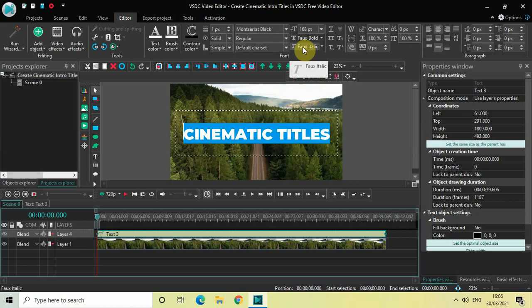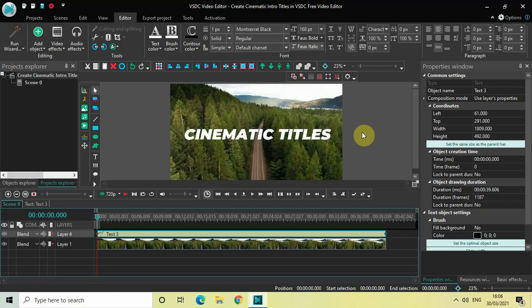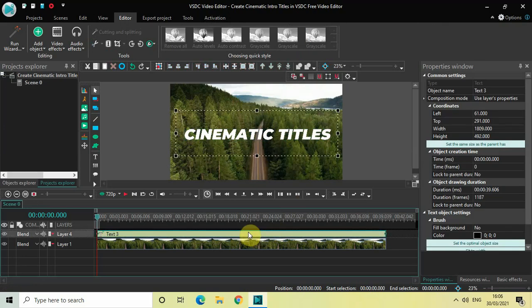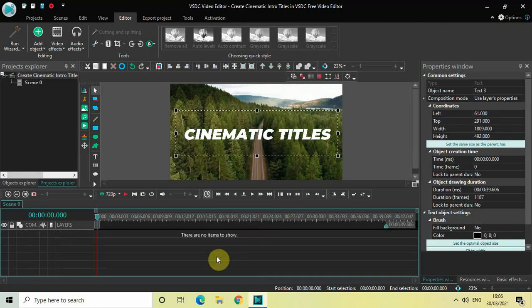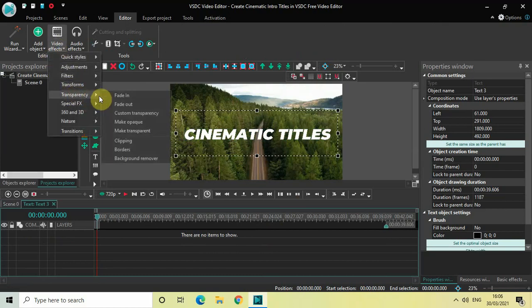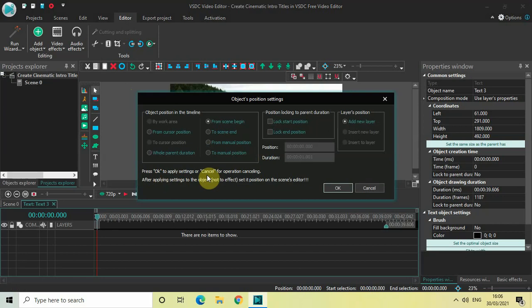Now the next thing we will do is double-click on our text object and start adding effects. The first effect I'd like to add is the Fade In effect. Go to Video Effects, go to Transparency, select Fade In, and then click OK.